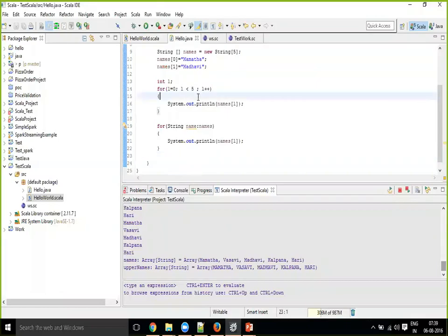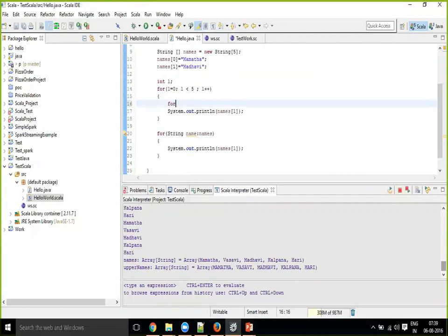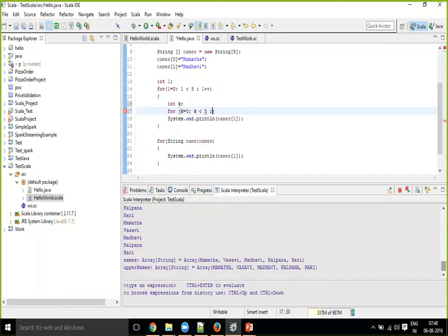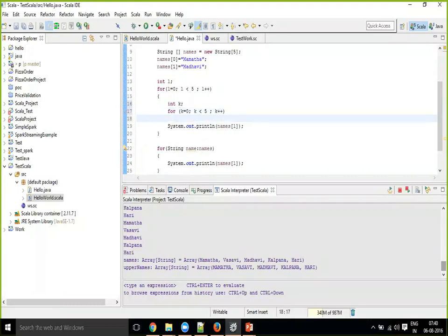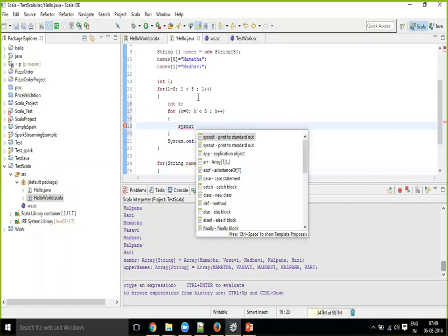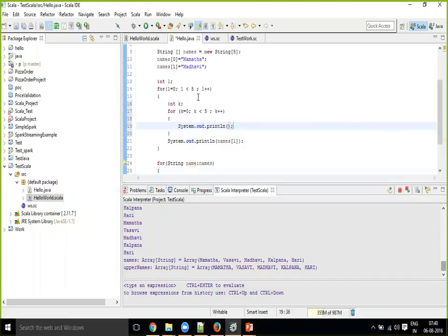Int k equal to, into k, k equal to 0, k less than 5, k plus plus. Just sysout, print a little off i, j, r, l, k.